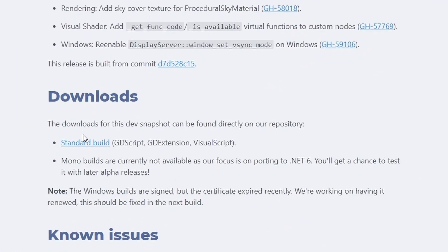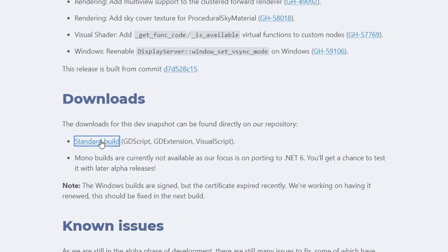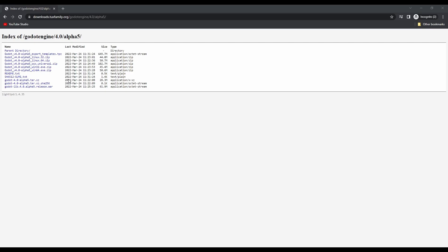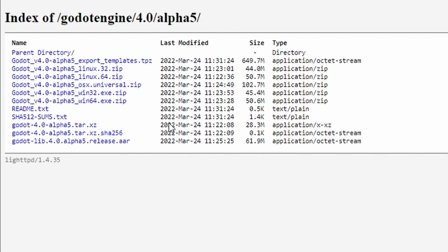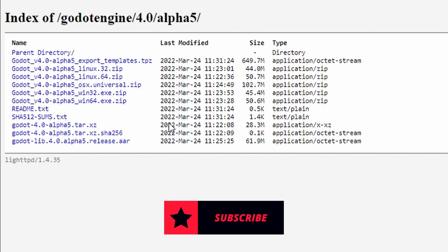Once here I'll click this hyperlink which will open up the download page. Now this download page isn't as pretty as the regular Godot download page, but it's still easy enough to find what you're looking for.